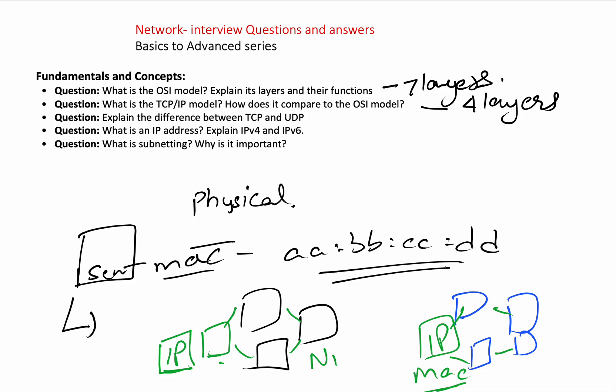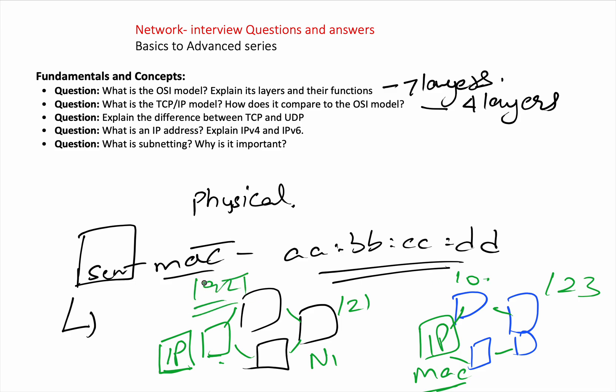IP address is a logical address assigned to each device participating in a network that uses Internet Protocol for communication. It serves two functions: host or network interface identification, and local addressing. Based on the IP address format — for example, a 10.x.x.x network versus a 192.x.x.x network — you can identify which network a device belongs to.